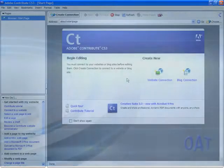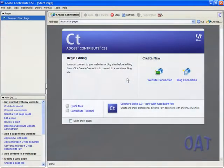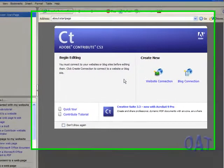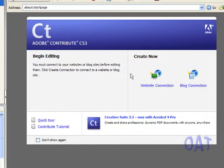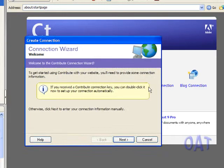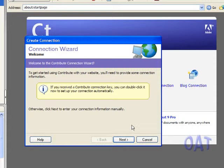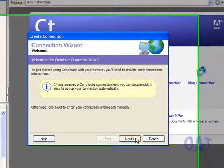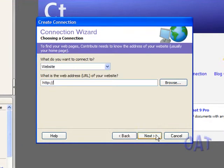We're using Contribute to create a brand new website, so I'm going to go to the Create New section here and click on Website Connection. I'm not dealing with a pre-existing website, so I'll click Next in this dialog box.